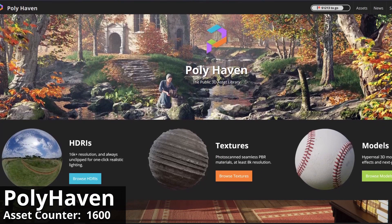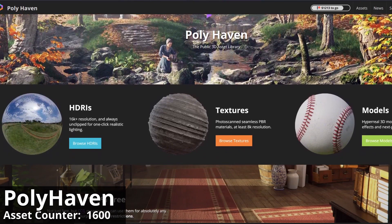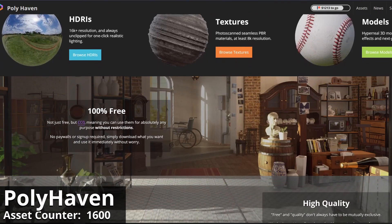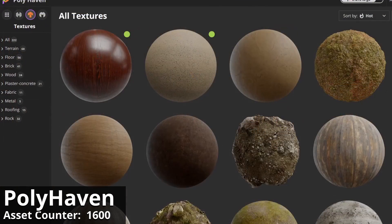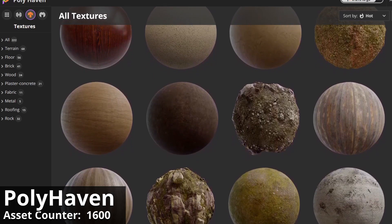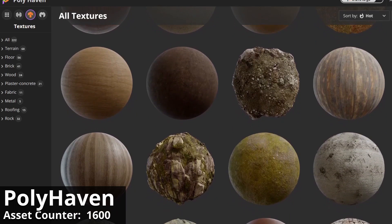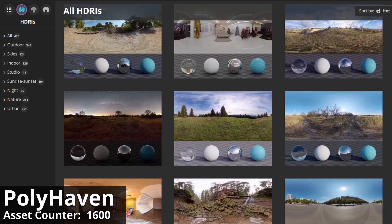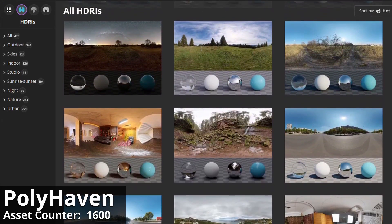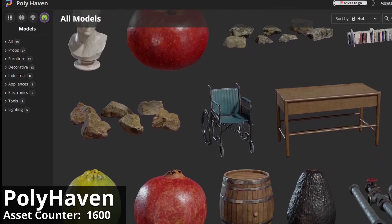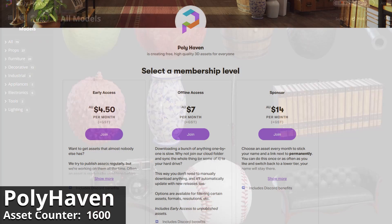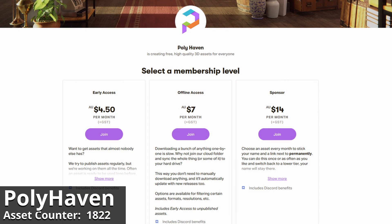Polyhaven has recently undergone a name change too. Do you remember Texturehaven or HDRIhaven? Well, those two sites have now combined to create Polyhaven, which now houses materials, HDRIs for lighting, and a growing collection of free 3D models. Like AmbientCG, you can become a Patreon member and get instant access to the entire library, or download assets one at a time for free. To get the entire offline library, you'll need to join Patreon at $7 a month, which gives you access to 222 materials, 468 HDRIs, and 79 models.